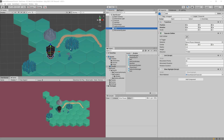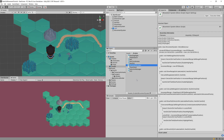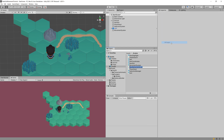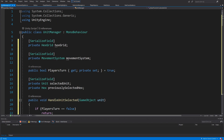Finally we are at the end of this tutorial. What we need to do is create the last script that will be responsible for selecting the unit and directing the movement system. We are going to create a new script and call it UnitManager, so this will be a high-level class.